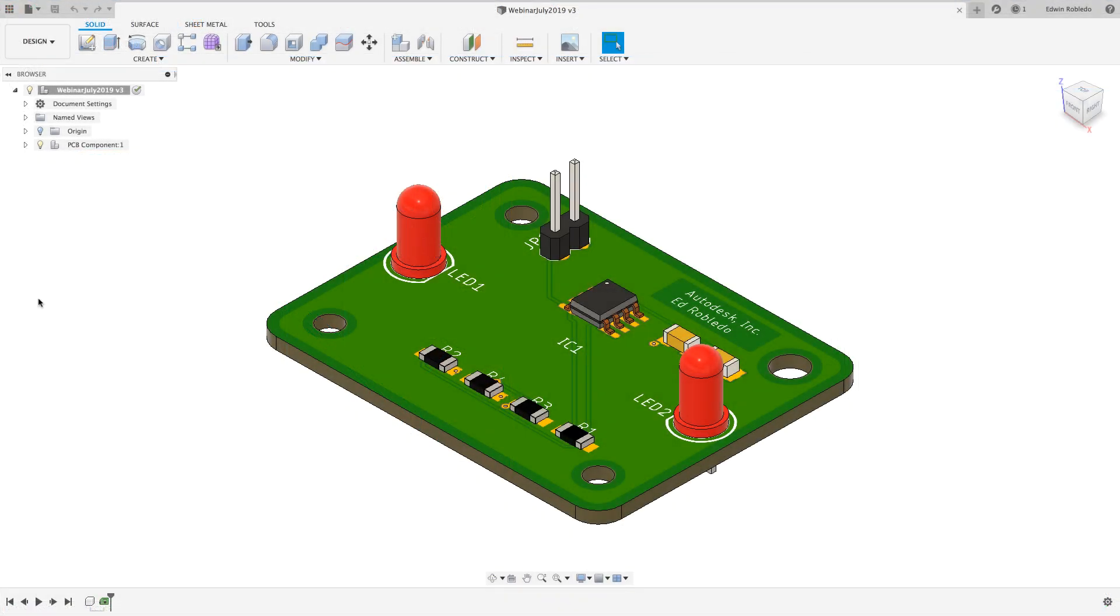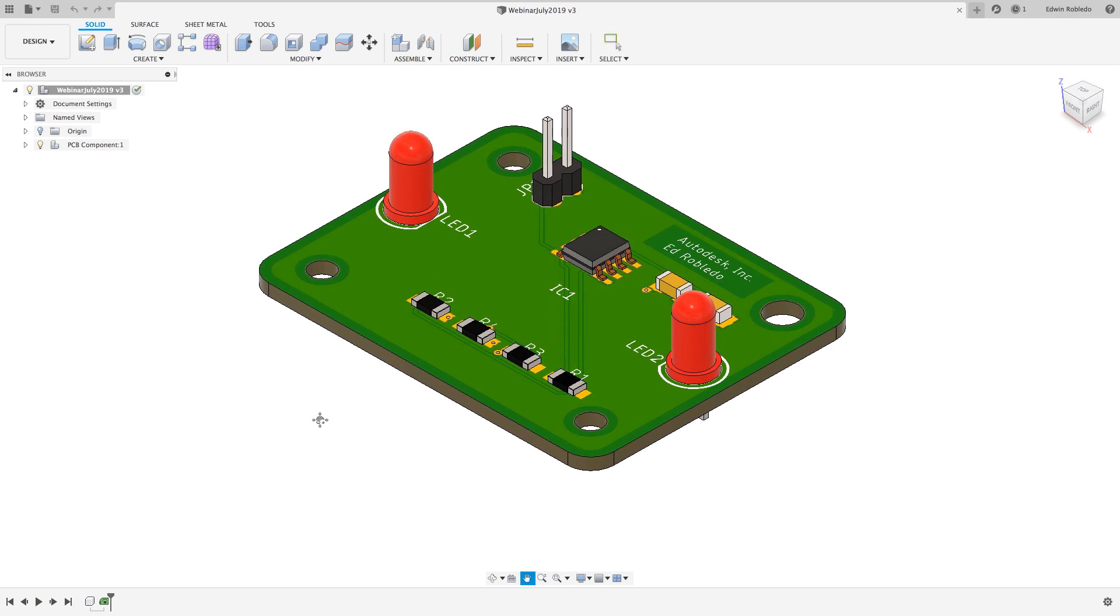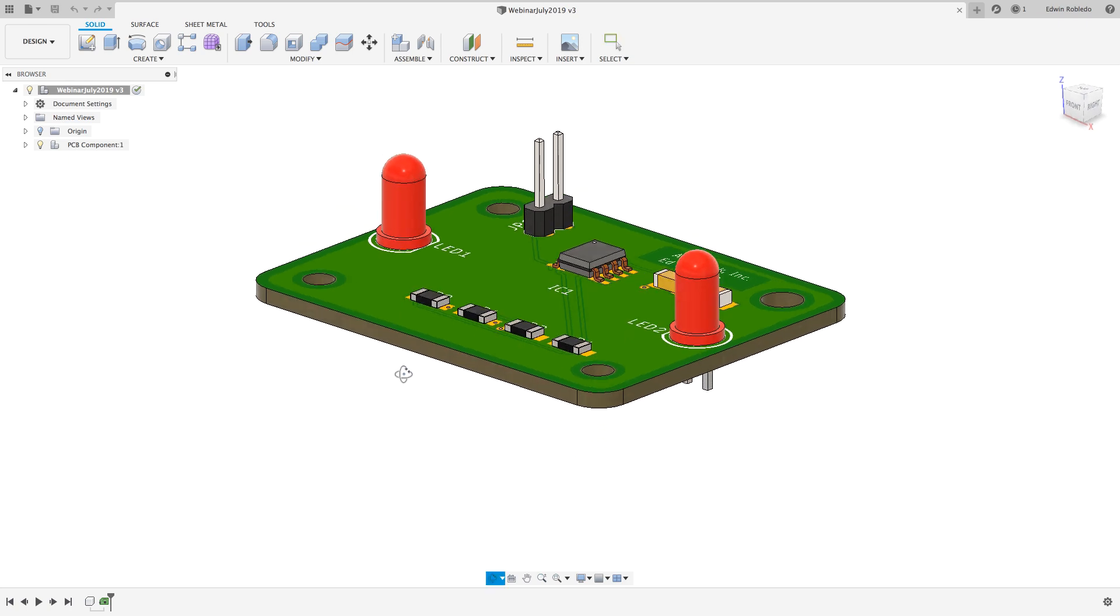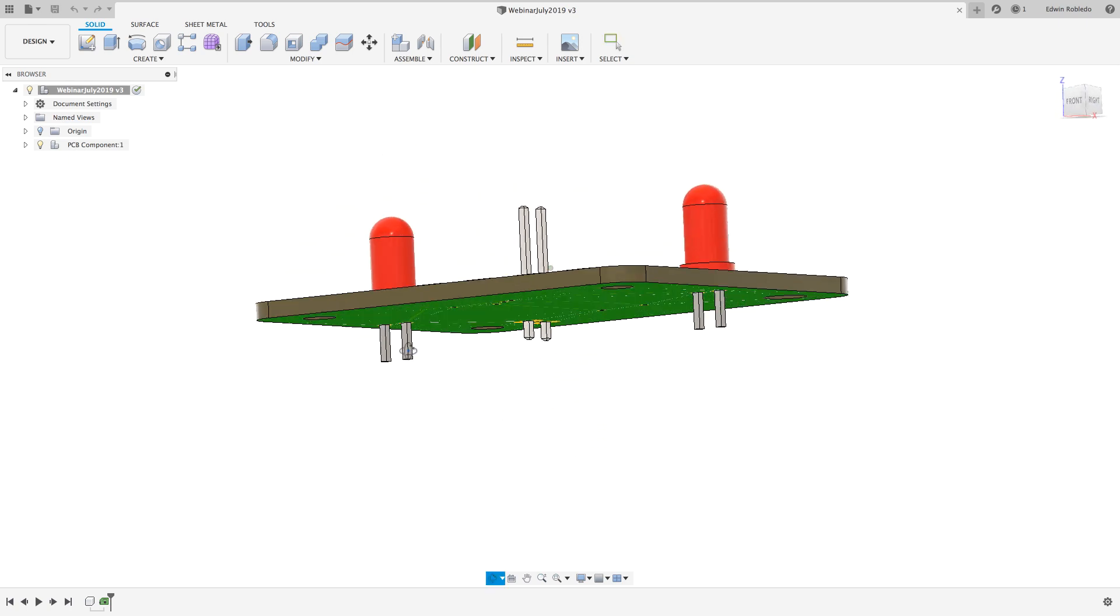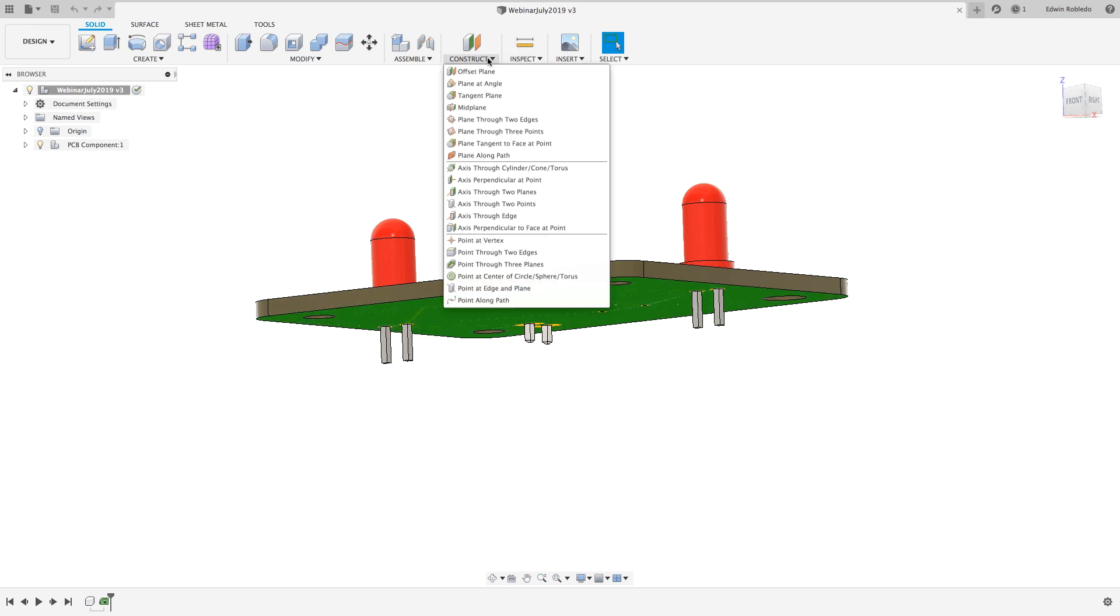With the PCB in the design workspace of Fusion 360, the first step we need to do is to define an offset plane. The process of making the enclosure will always begin by sketching an outline. Before drawing a sketch it is required that we have a selectable plane where it will be drawn.